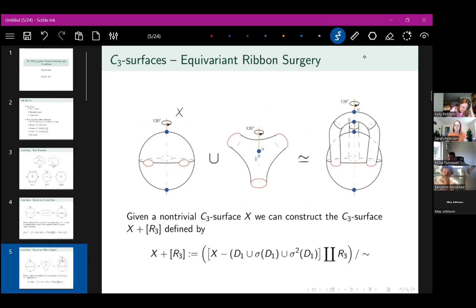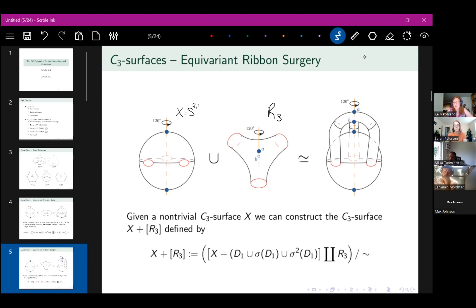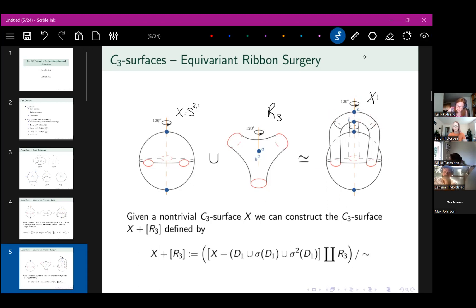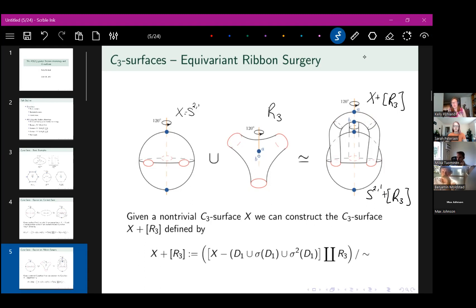The second operation is equivariant ribbon surgery. Starting with a non-trivial C3 surface X, I introduce a surface R3 — homeomorphic to a sphere minus three disks — which has three boundary components, rotates 120 degrees, and has two fixed points. I remove three disks from X, identify the boundaries equivariantly, and denote the result X + [R3]. Performing this on a sphere gives an action on the two-hole torus with four fixed points — a higher genus and more fixed points.